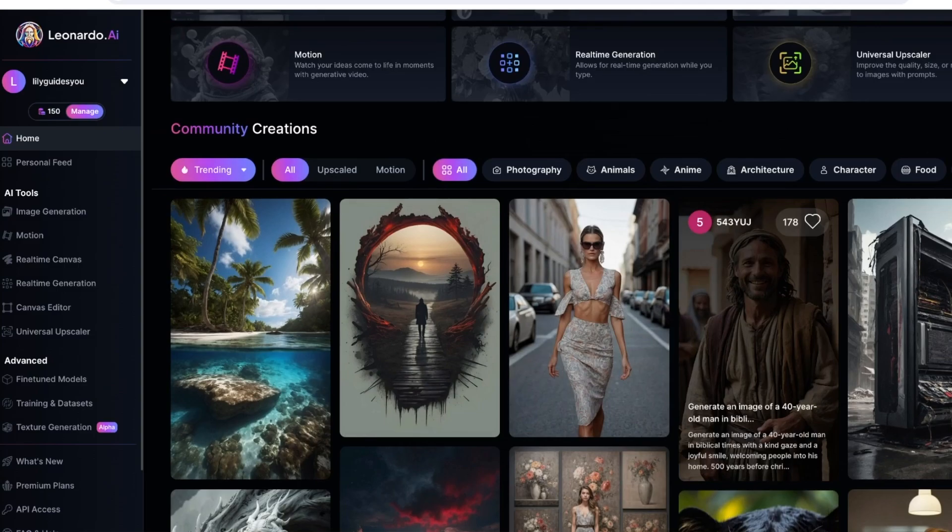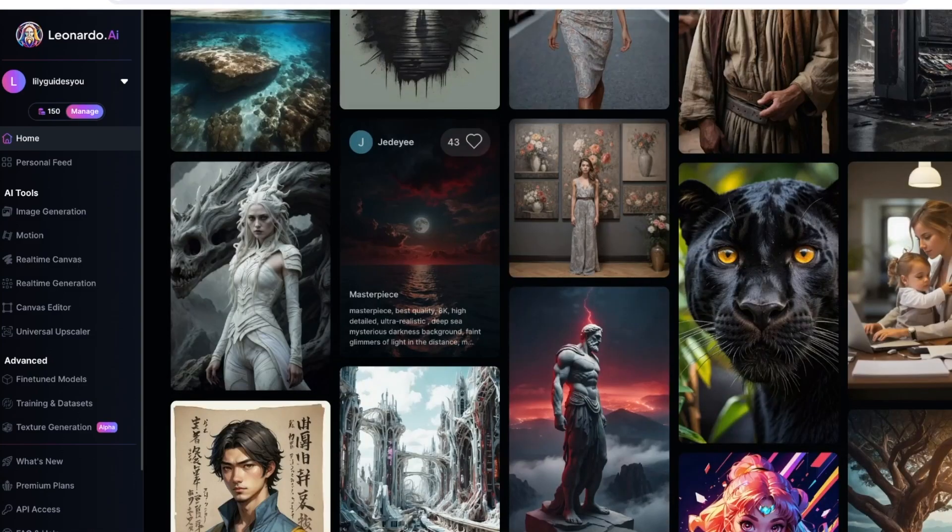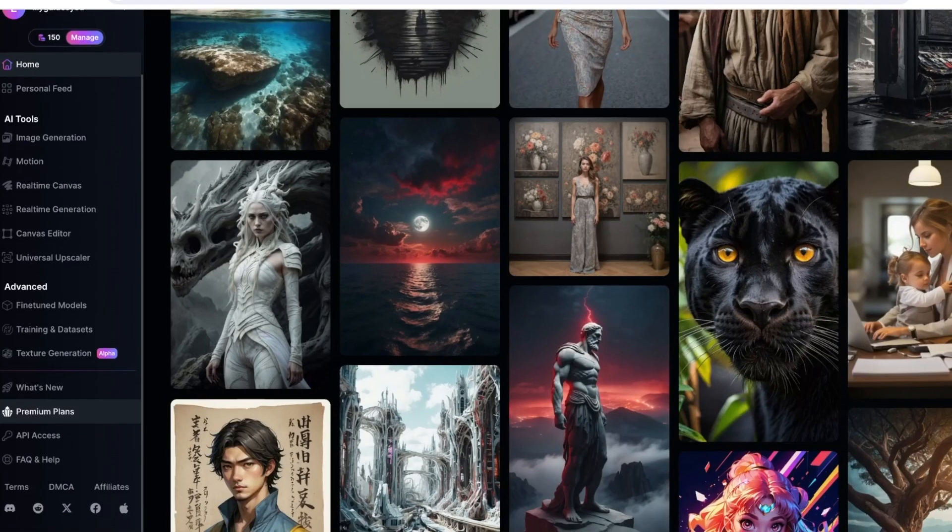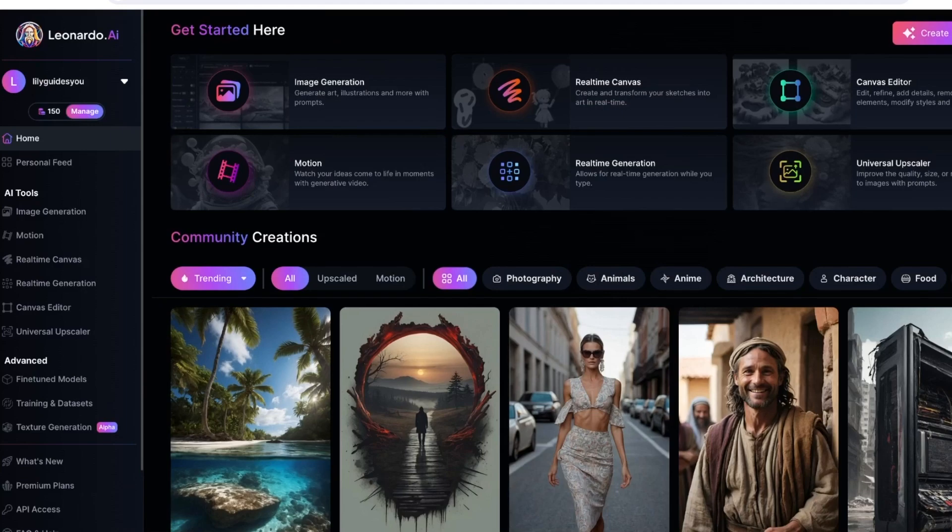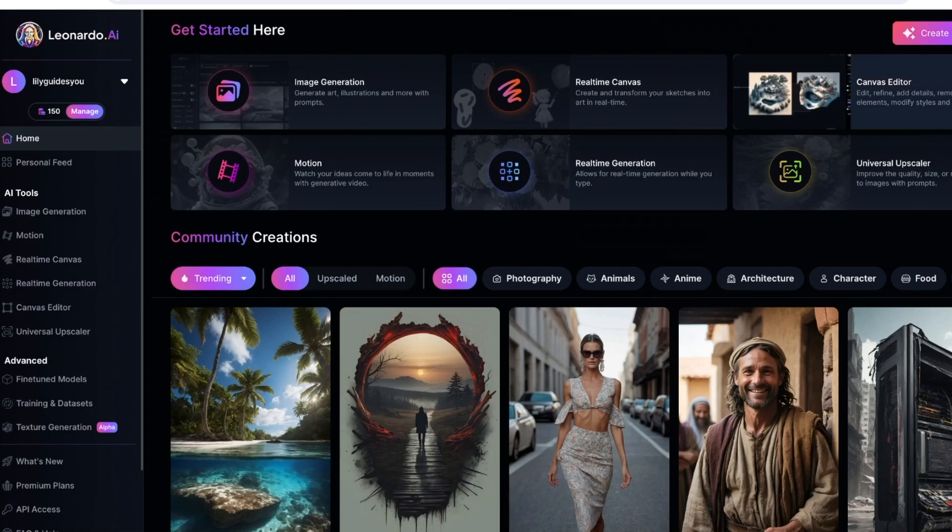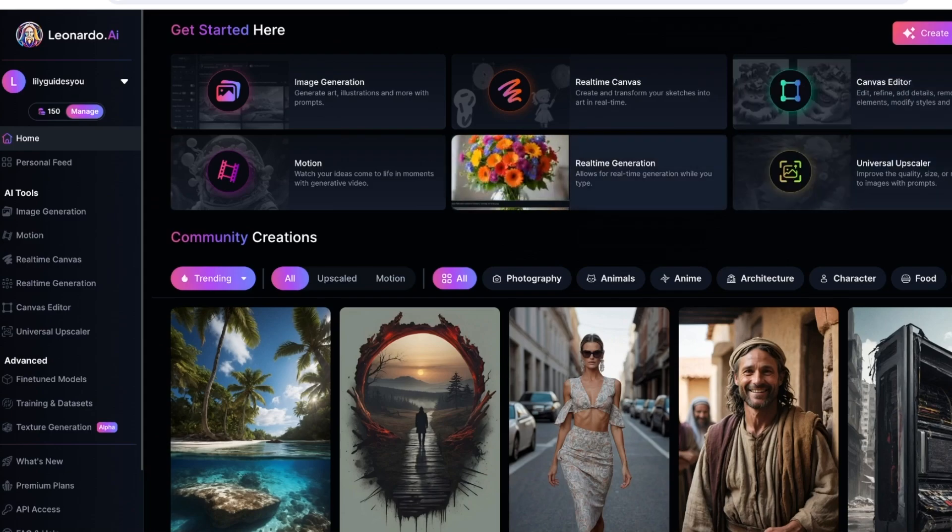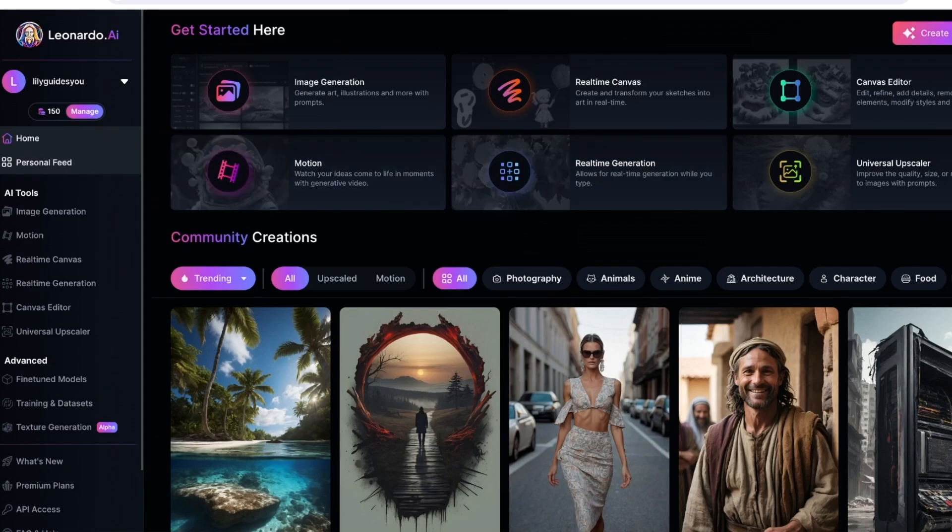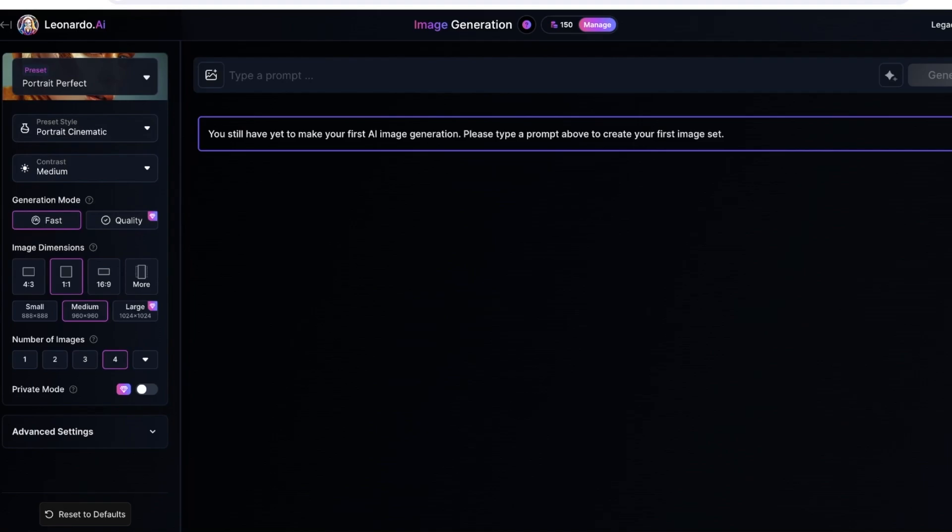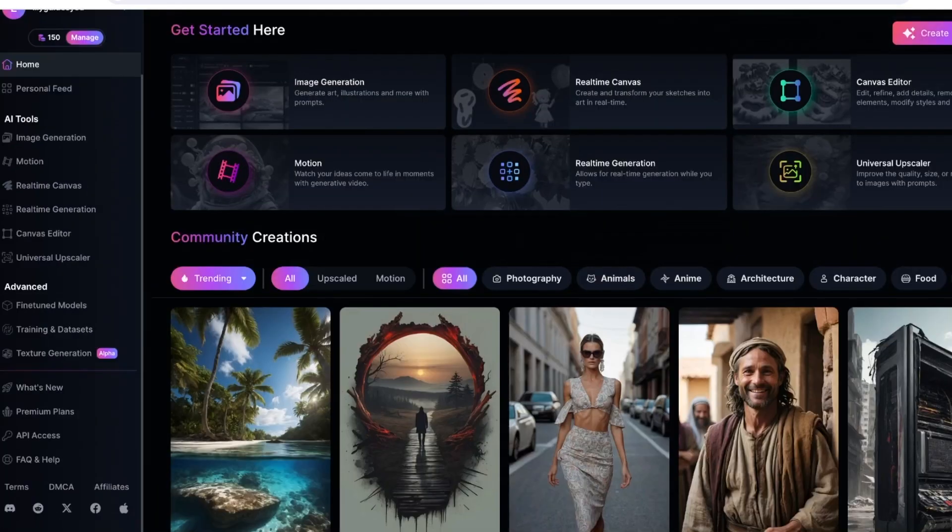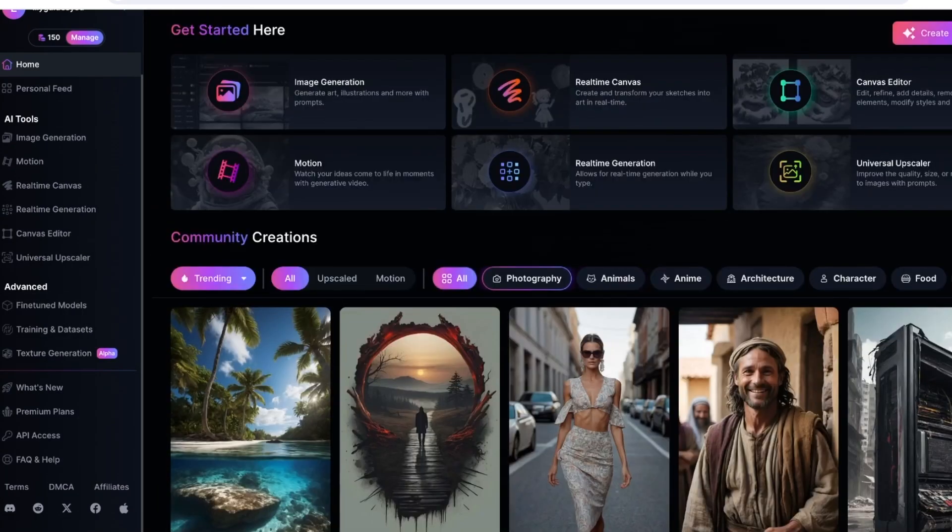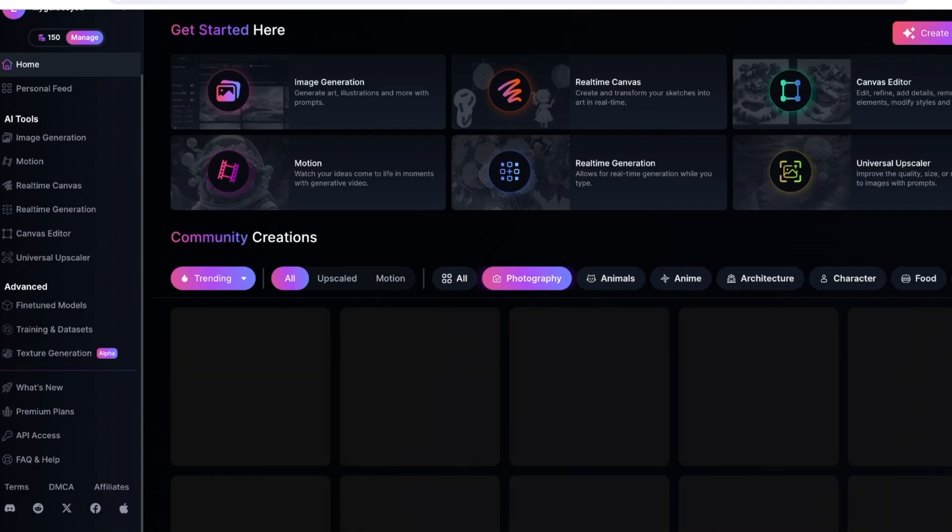You will see different tools being used - cinematic full-body portraits, different prompts that people are using, and different models even within Leonardo AI. You have a real-time canvas, a canvas editor, a universal upscaler, real-time generation, and motion. You have different types of image generators or creative platforms on Leonardo AI.